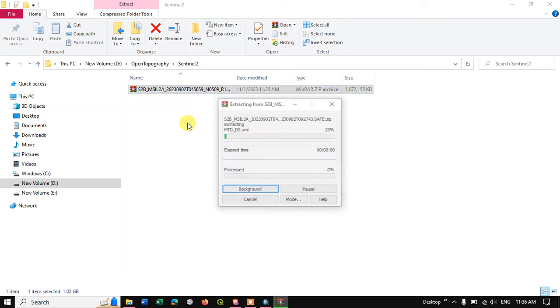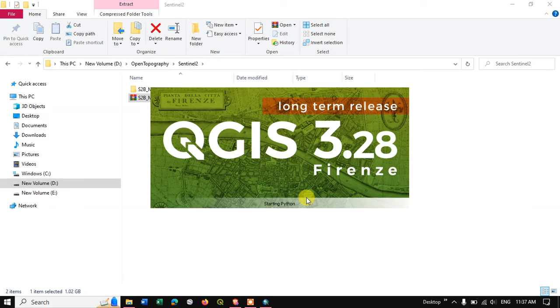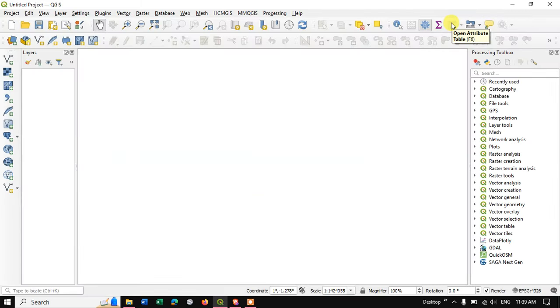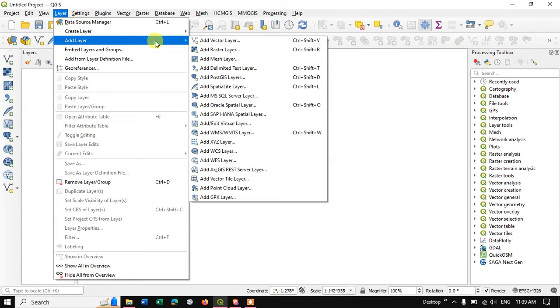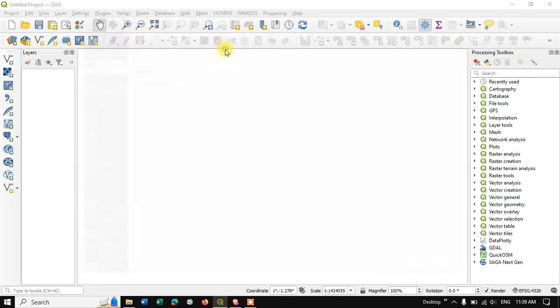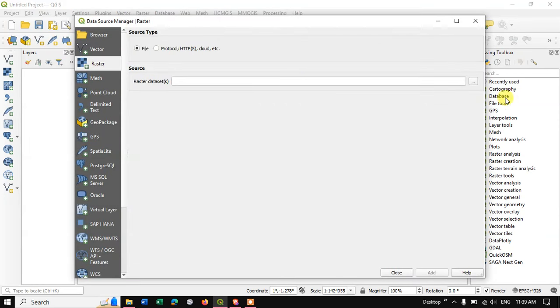Let me extract the file here. Go to the option Layer and Add Layer, Add Raster Layer. Hit this button for Browse.